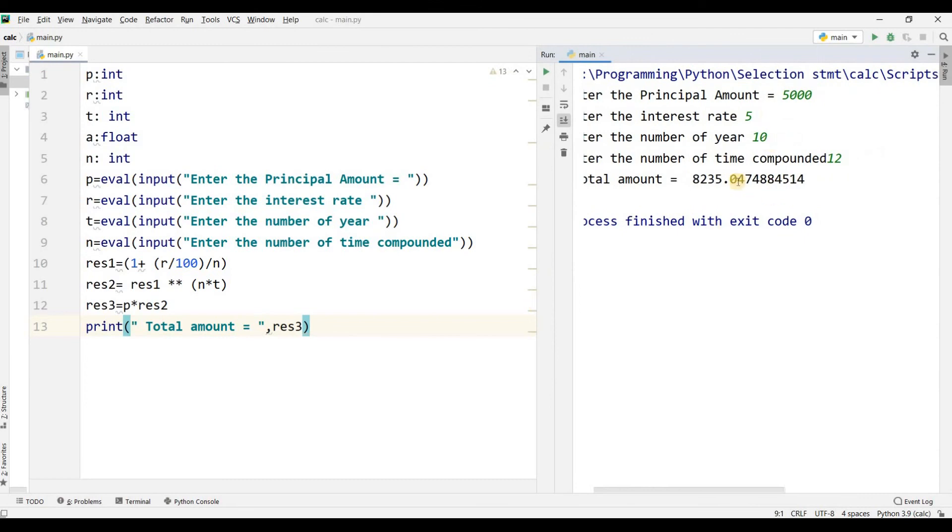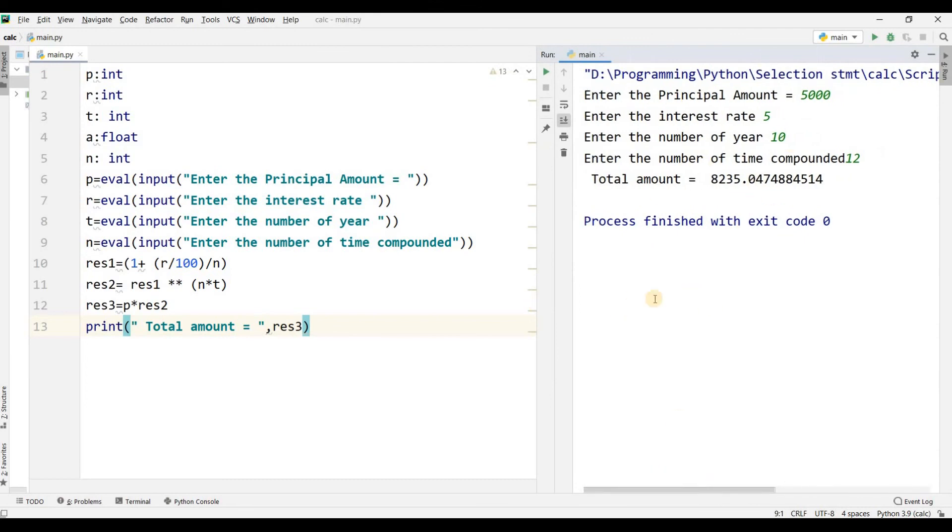This is the input value that I have inputted here, and this is the answer. Now I have calculated the compound interest. If you like my video, please subscribe to my channel. Thank you, Jazakallah khair.